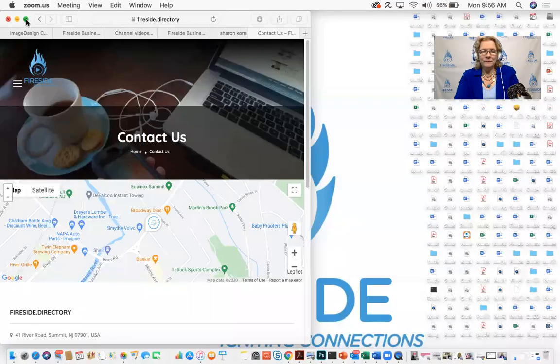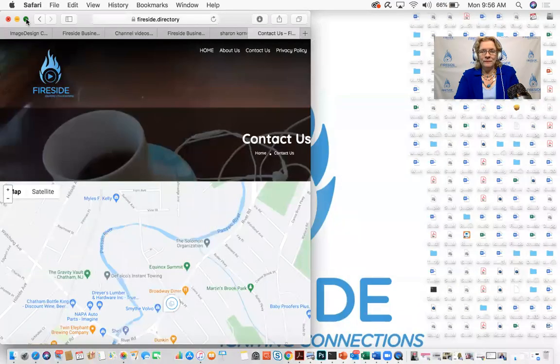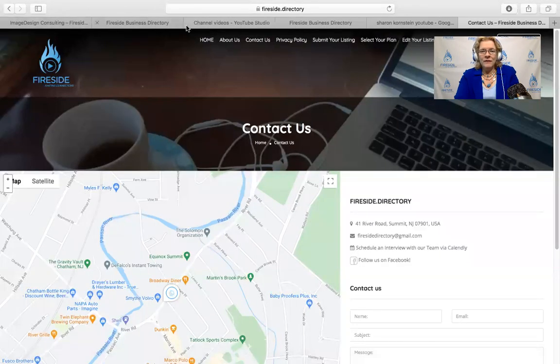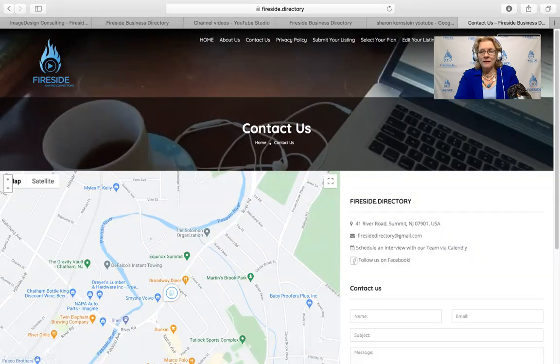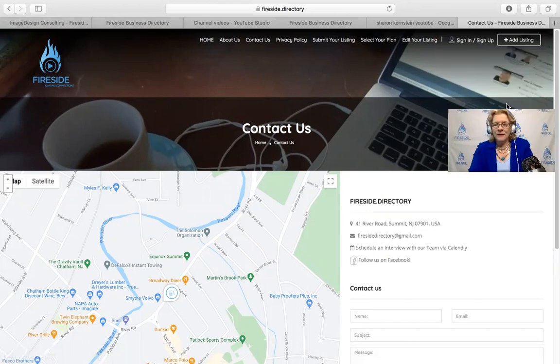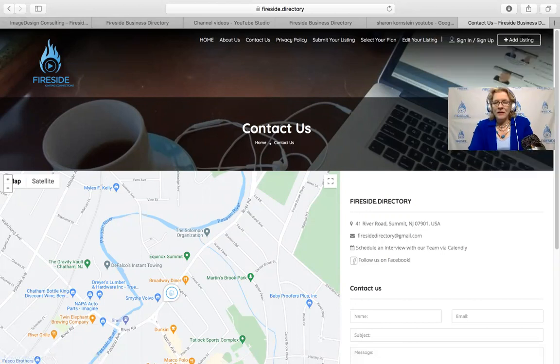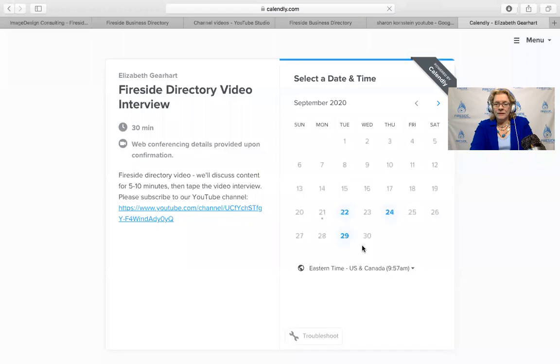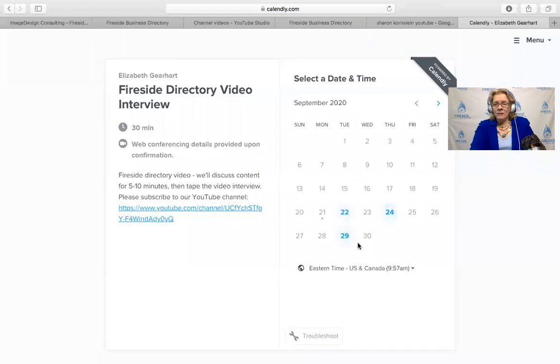So I'm going to share my screen now. The very first thing that happens is you can go to my website, and if you go to schedule an interview with our team via Calendly, you can find a time when you would want to do a Zoom interview with me and schedule it there.